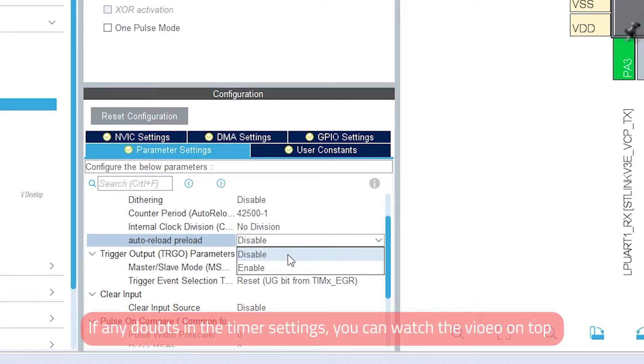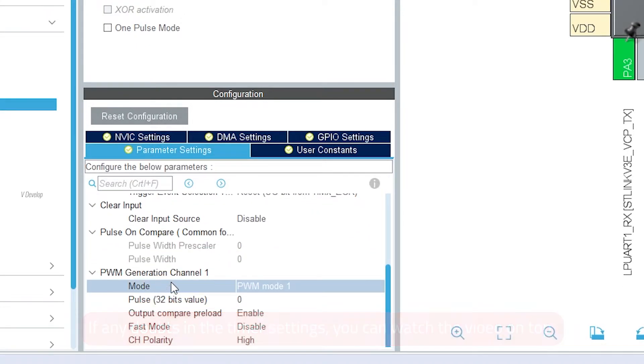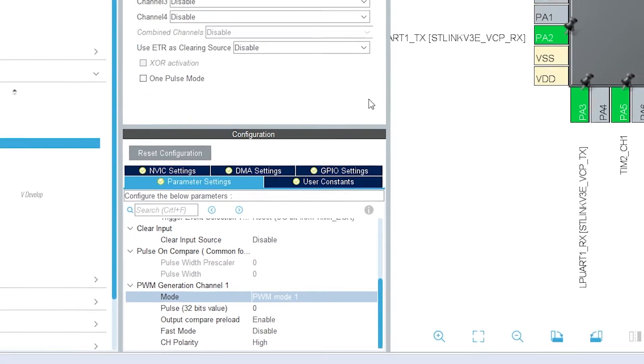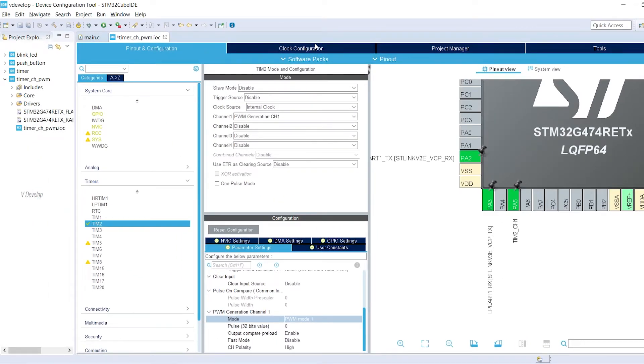Enable auto reload preload. In the PWM generation mode, select PWM mode 1. Now go to clock configuration.